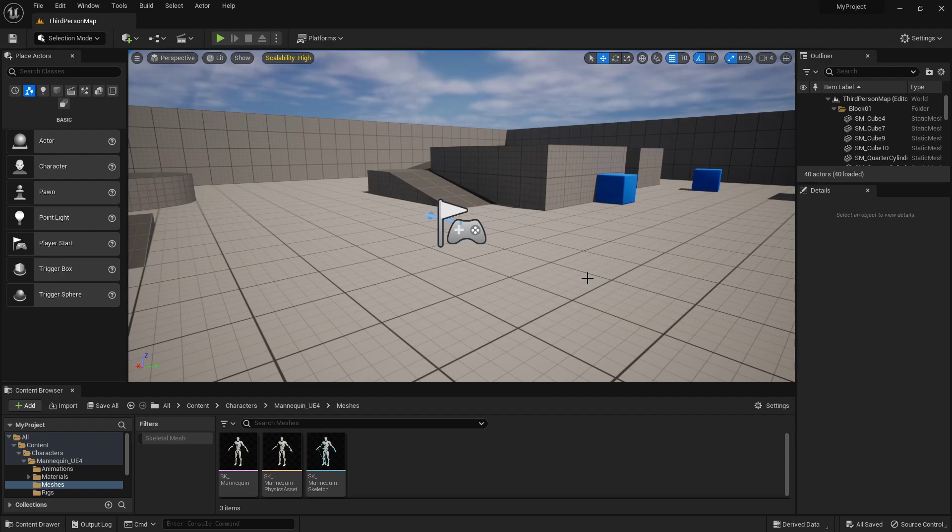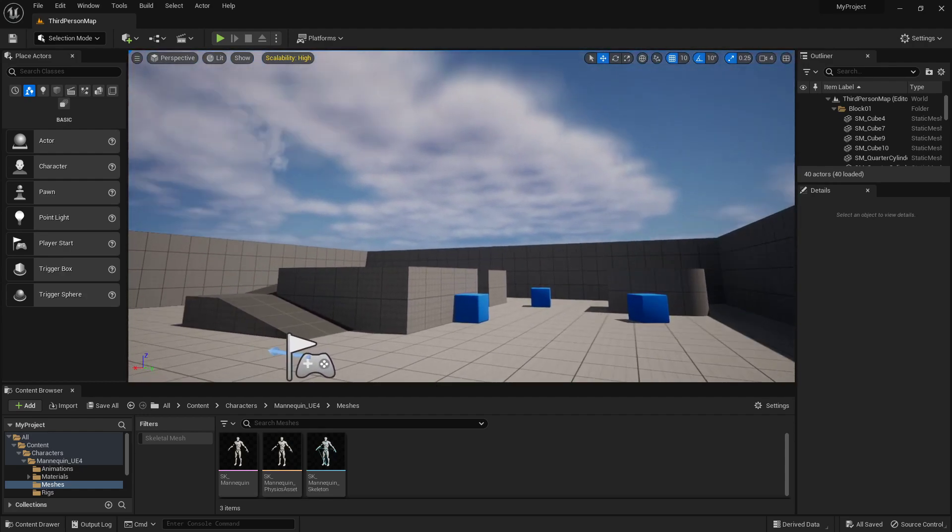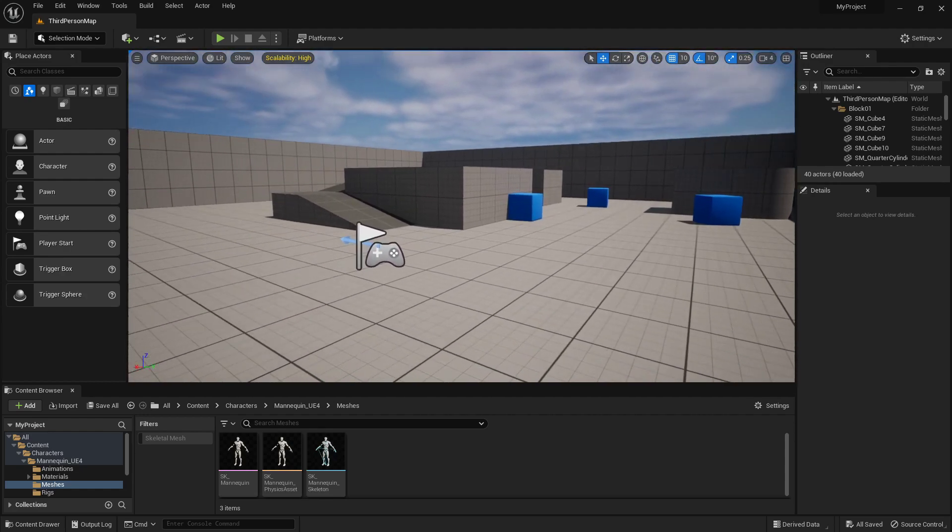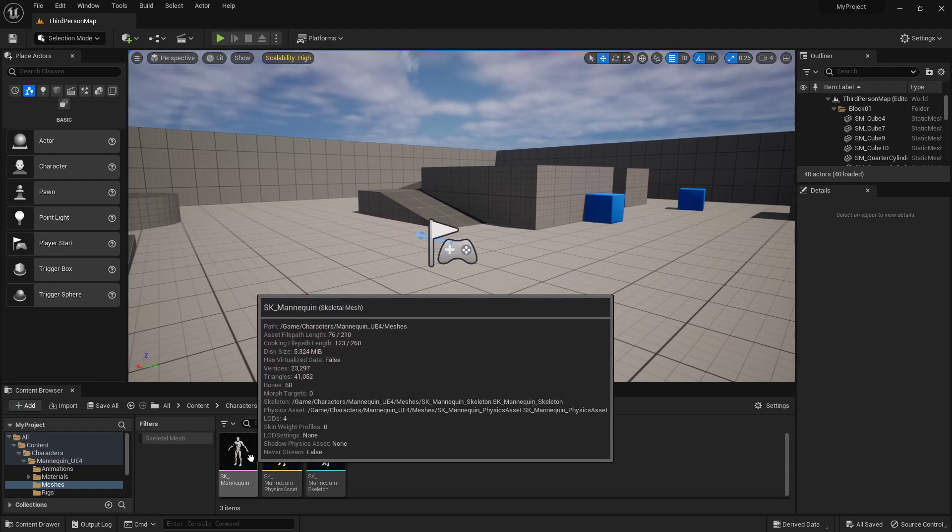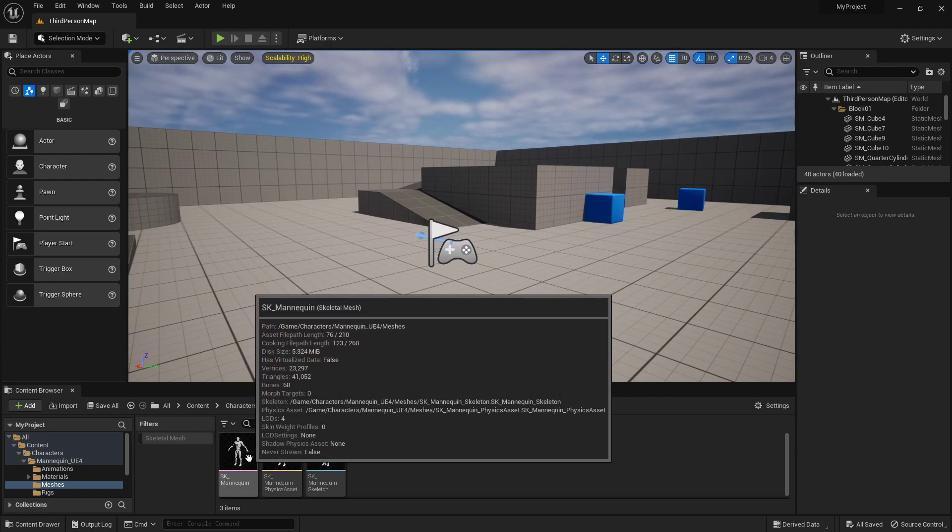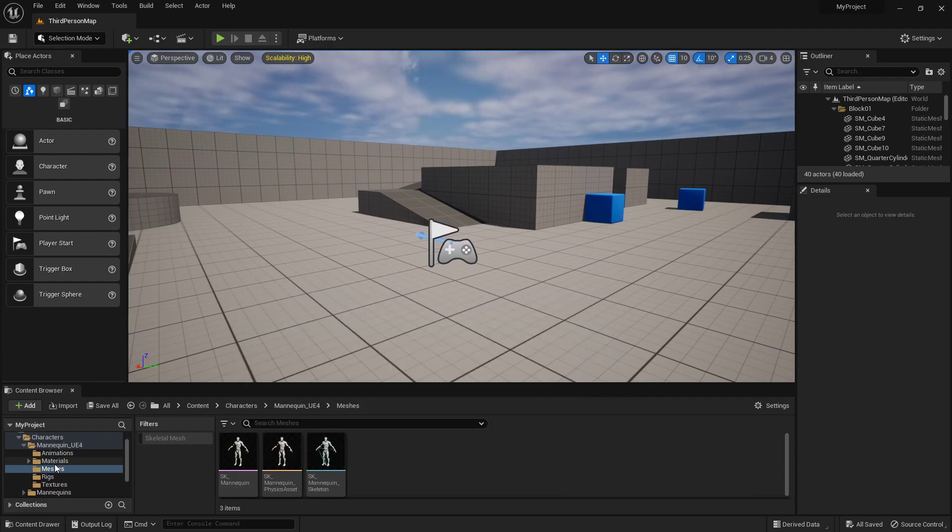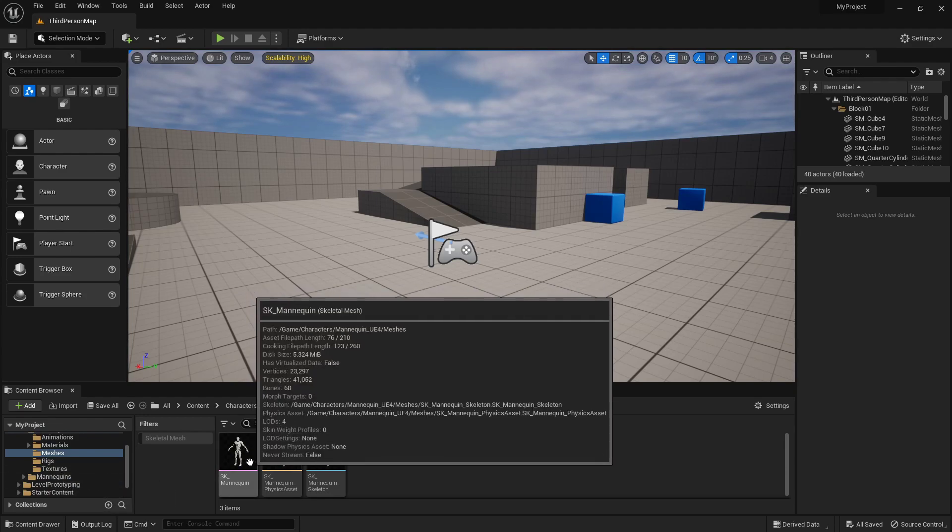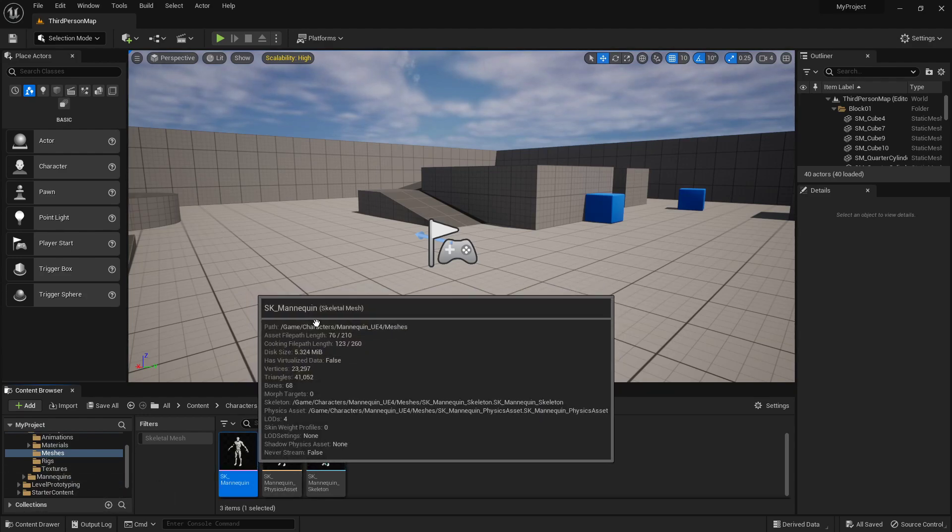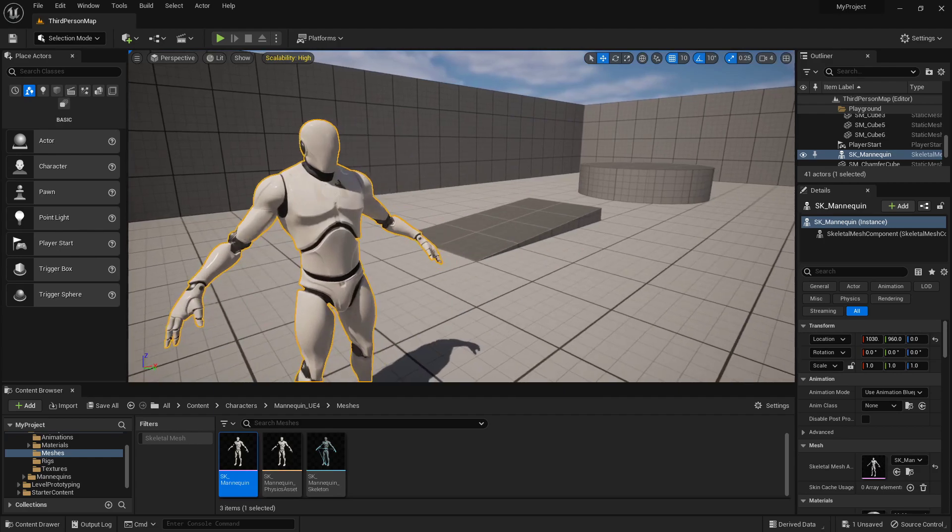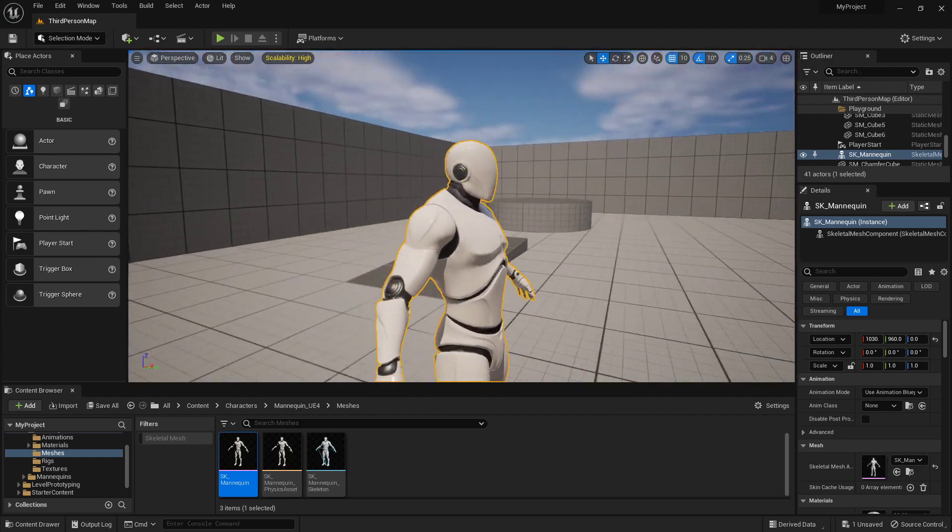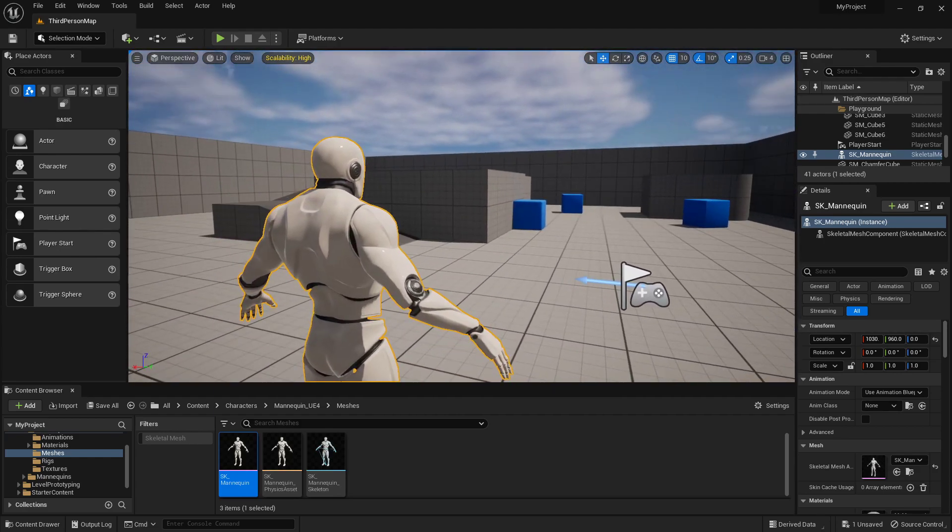I am here inside just a regular third-person template project because I'm gonna need to get this mannequin. You can use either one, the new ones. I like the old one. I'm gonna use Manny. We've been through a lot. He's always been there for me. He's treated me well. So I'm going to go find him in my content browser.